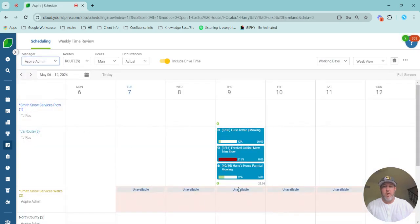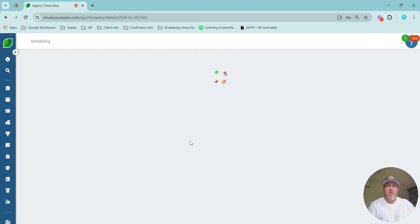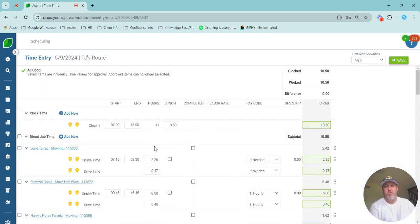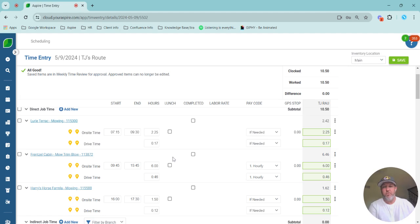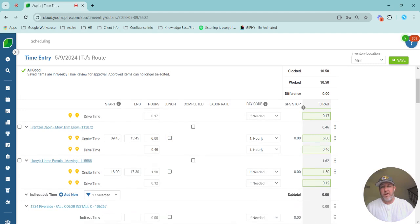When I go back in there, I will see that that drive time has been spread proportionately across those three tickets. Let's say for some reason I goofed up and I need to not have any drive time associated with the Frenzel cabin.